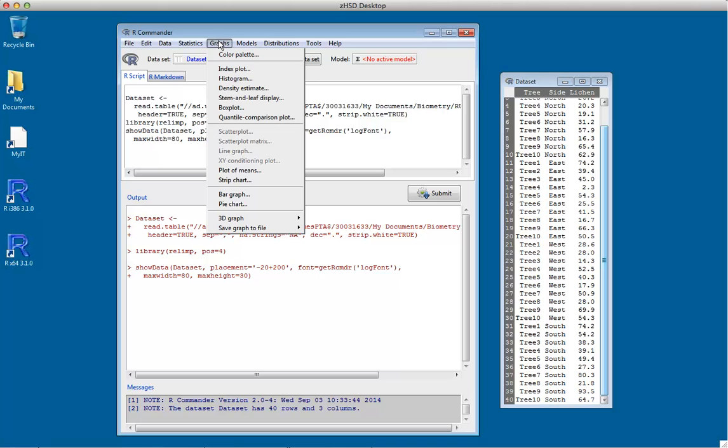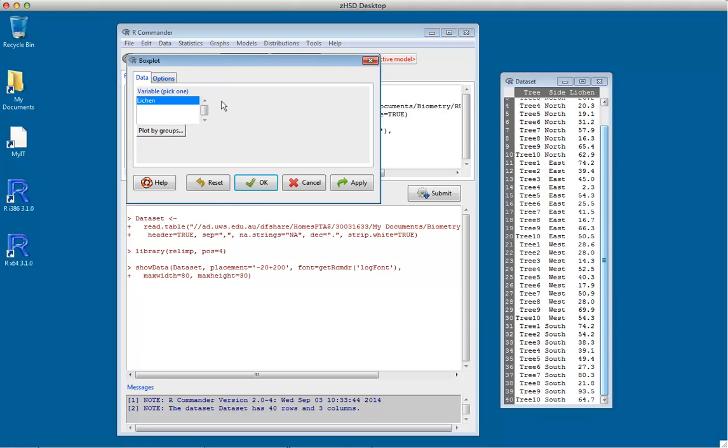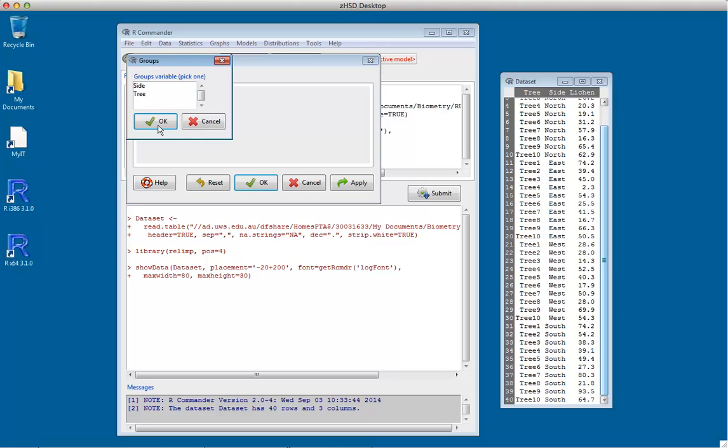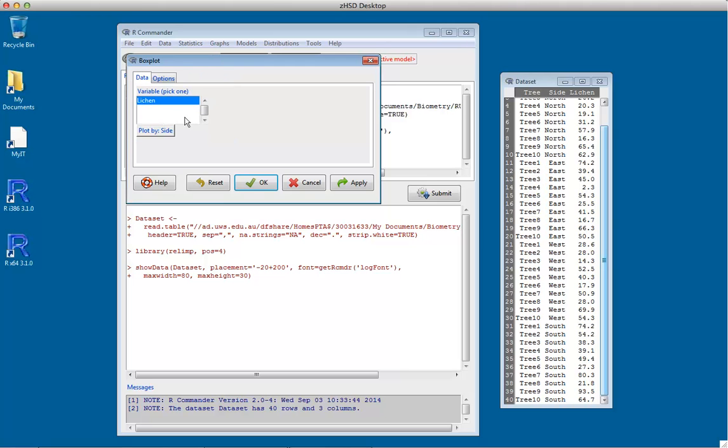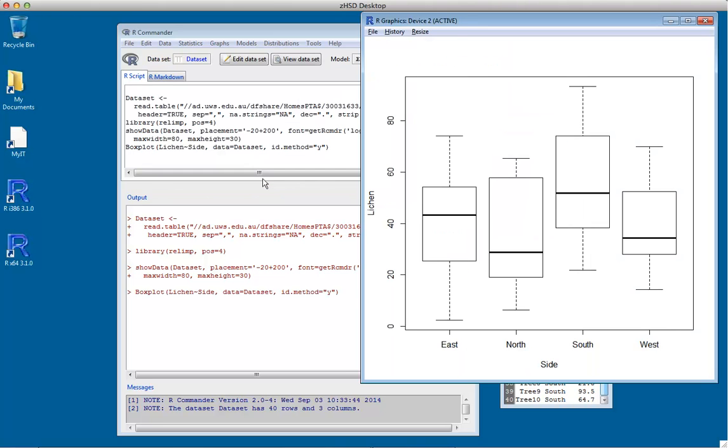The first thing I want to do is a box plot against the groups to see how it looks. Lichen will be the response variable and side will be the grouping variable. Clicking OK, we see a box plot for each side: east, north, south, and west.